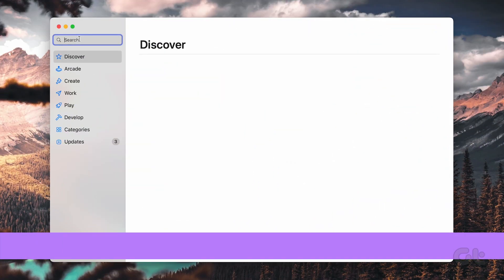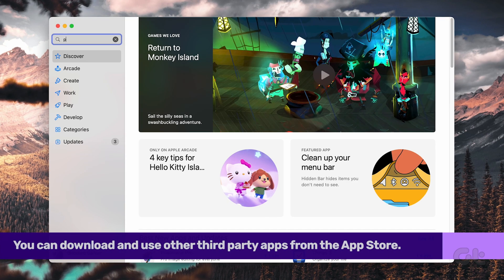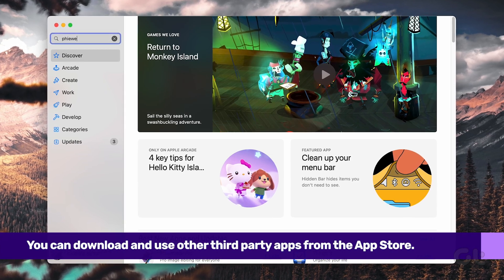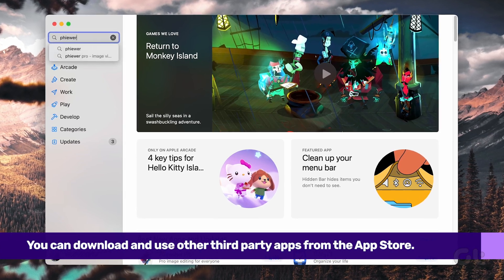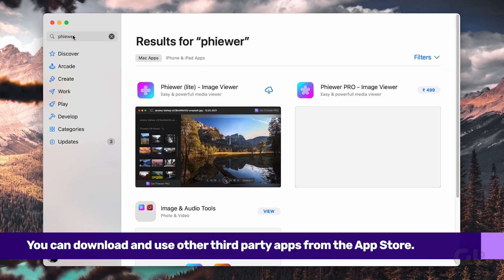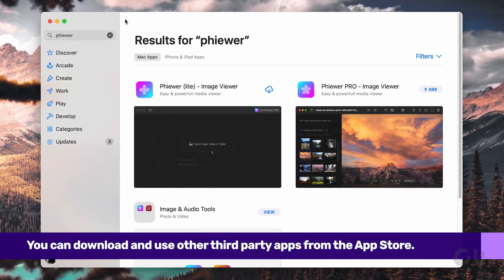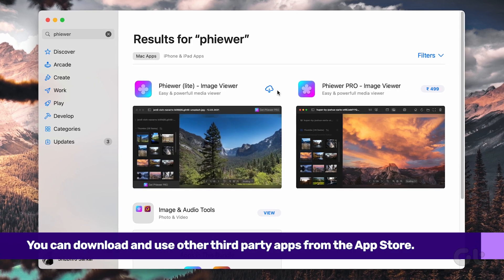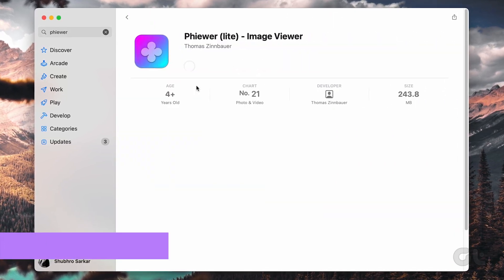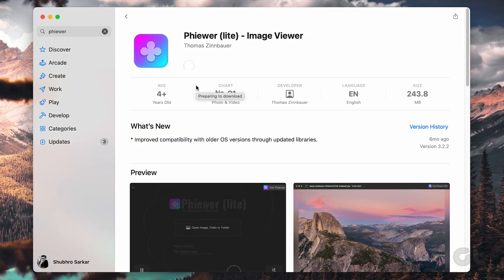If none of the solutions work for you, or if Preview keeps crashing, then you can try using an alternative image viewer app on your Mac, such as Fewer.